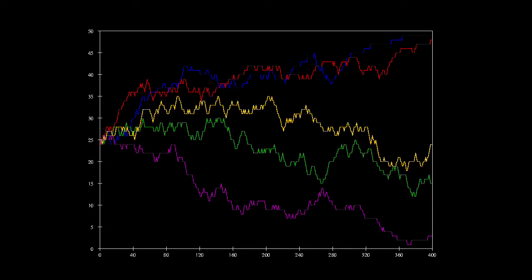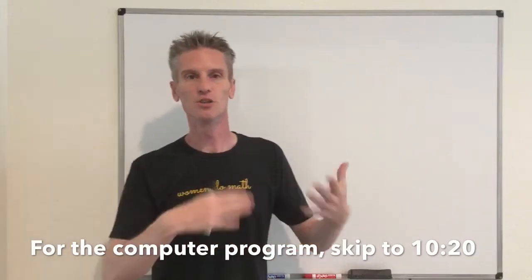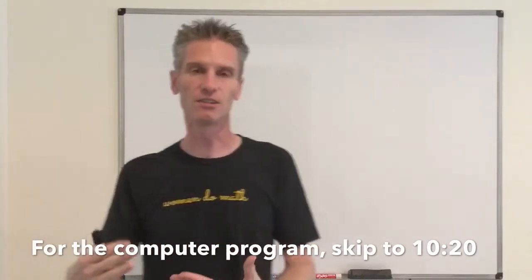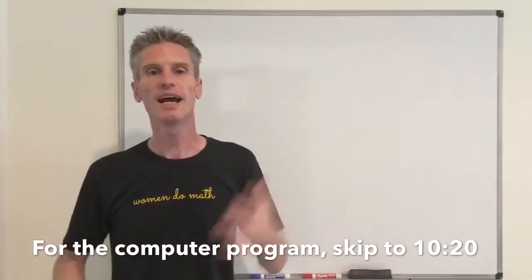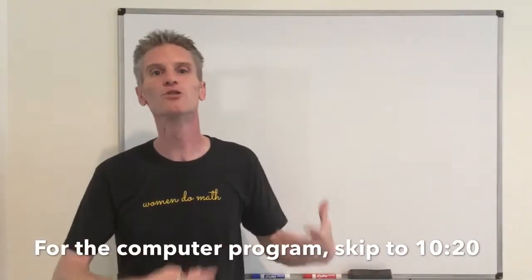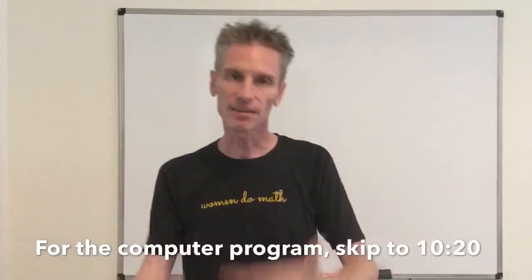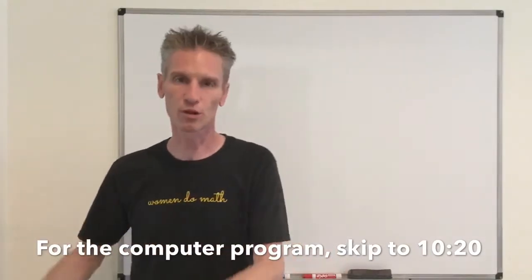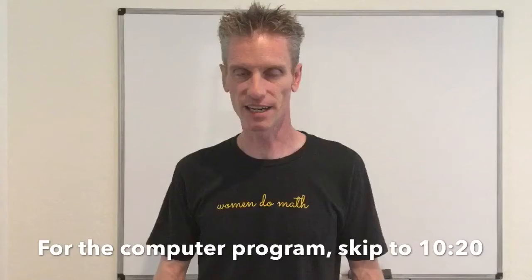Hi everyone, welcome back to my YouTube videos. In this video, I'm going to show you how to simulate the Moran model with selection. I'm going to quickly remind you about the definition of the model, look again at the basic properties, transition rates, transition probabilities and so on, and show you some algorithm. Then after, we look at some actual programs to simulate this Moran model with selection.